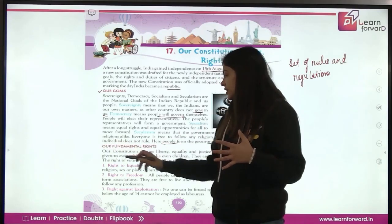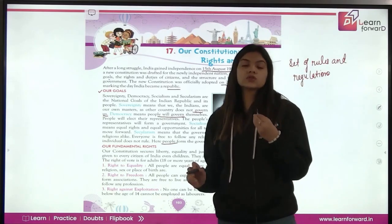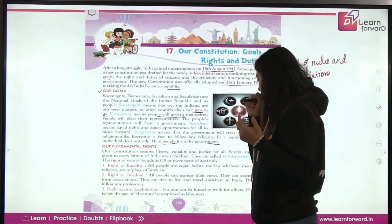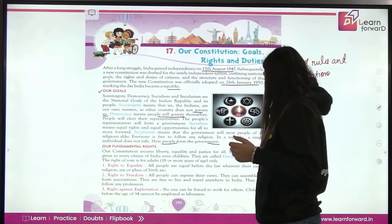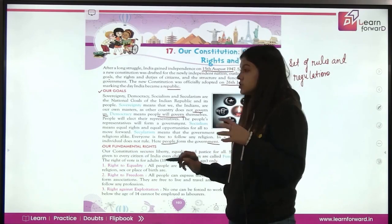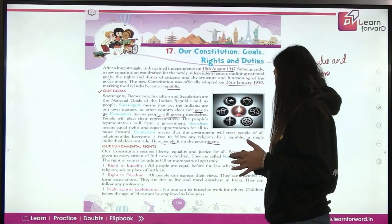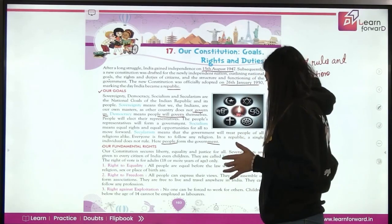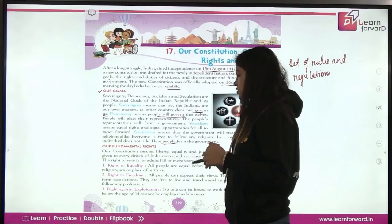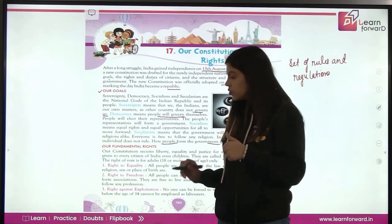Now, our fundamental rights. Our constitution secures liberty, equality, and justice for all. Several rights are given to every citizen of India, even children. Every person in India has their own rights — they are called fundamental rights. The right to vote is for adults that is 18 or more years of age only.